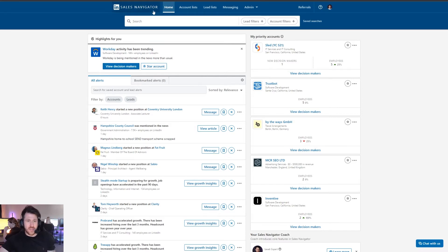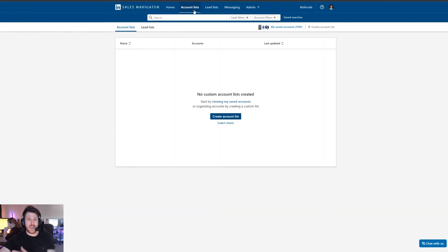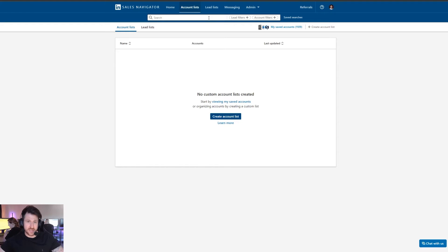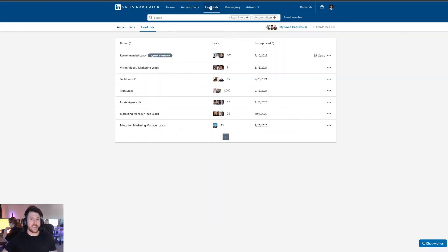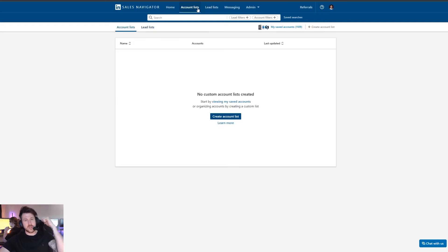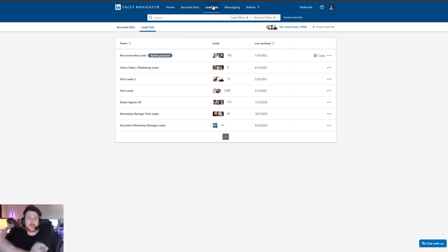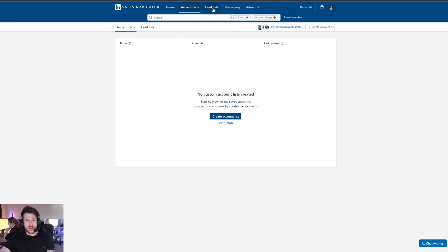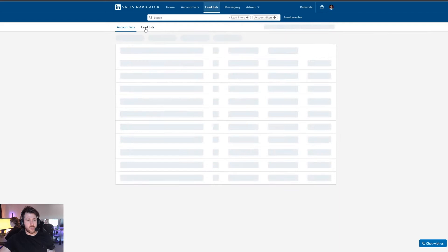At the top here is how we navigate through Sales Navigator. First we have account lists — lists of companies — and lead lists, which are lists of individuals. Accounts are where you're targeting companies; lead lists are where you're going after specific people. You can click up here to switch between them, or toggle between them once you're in one or the other.